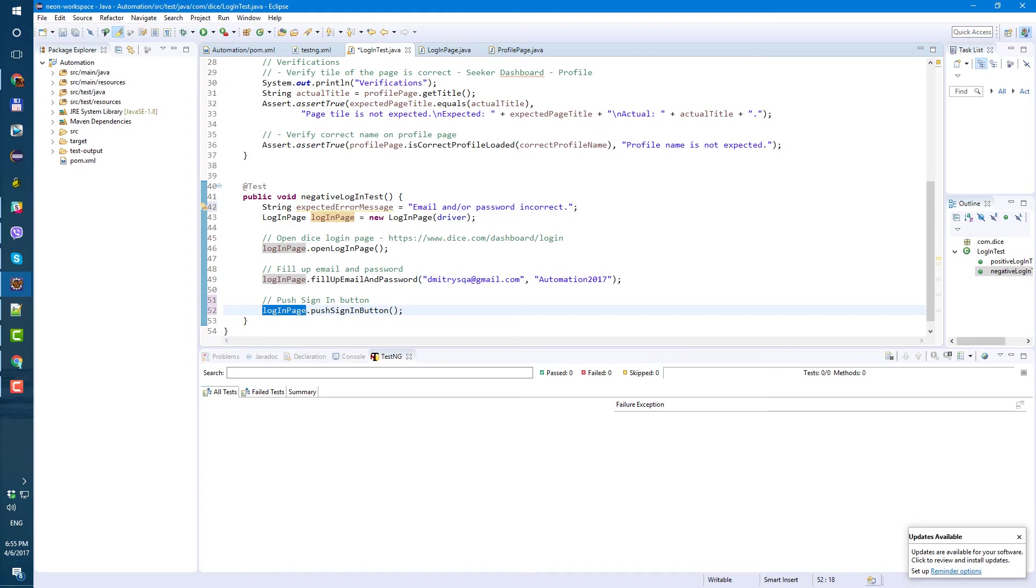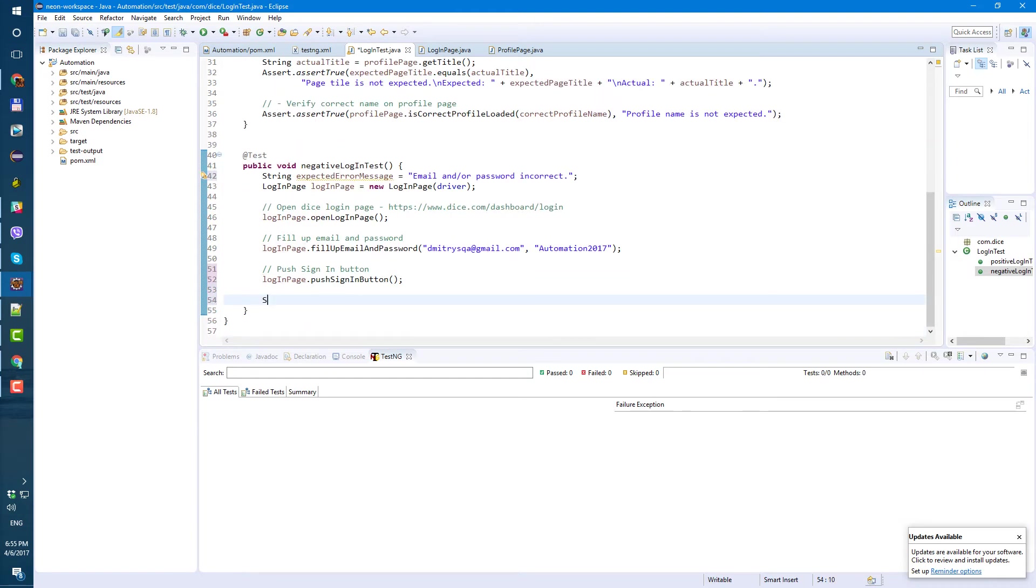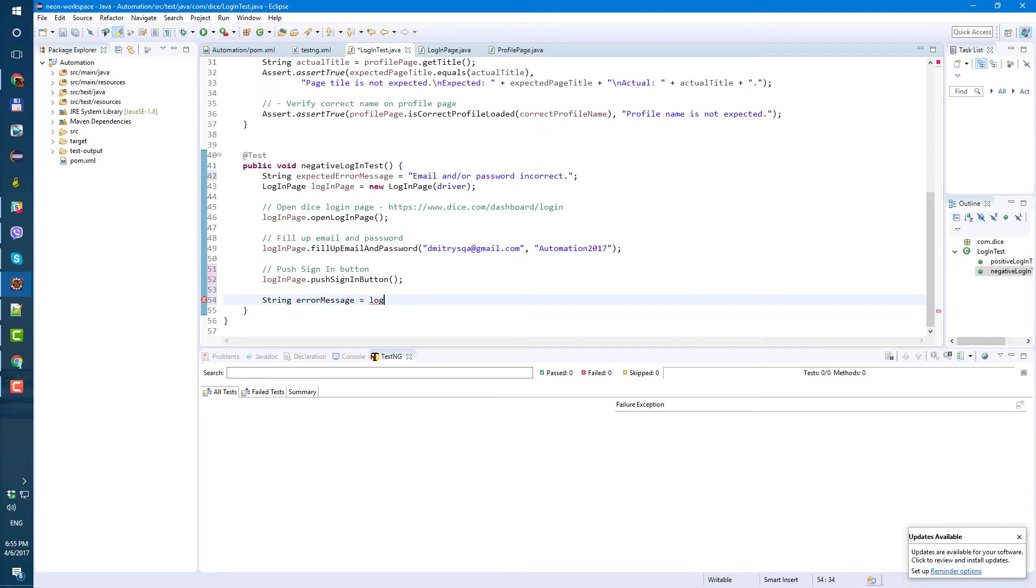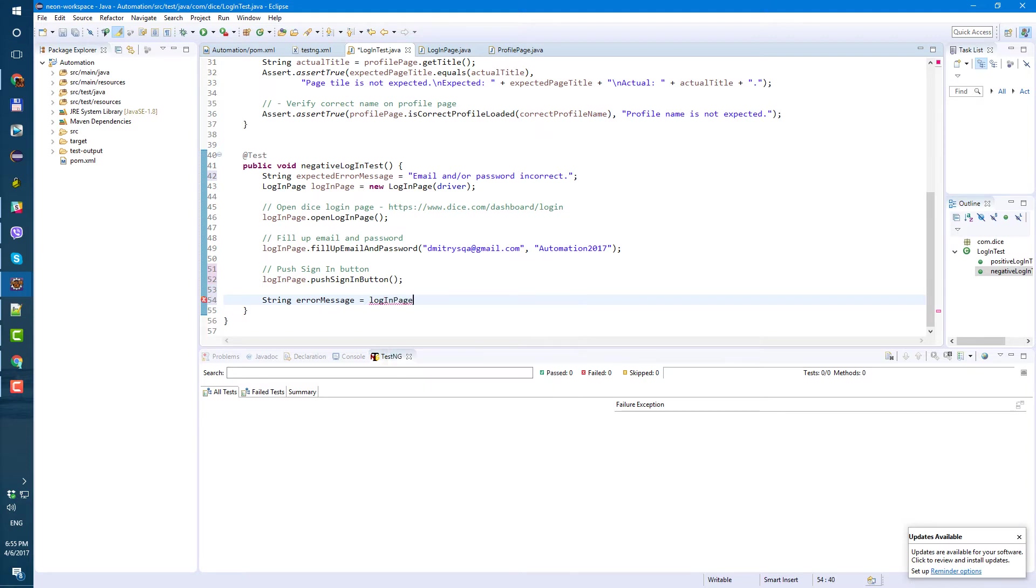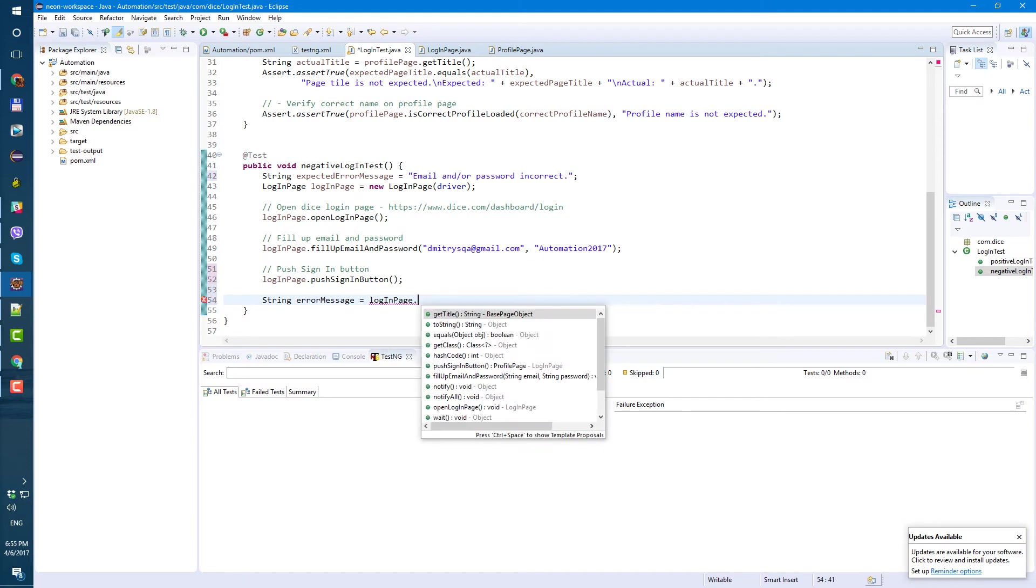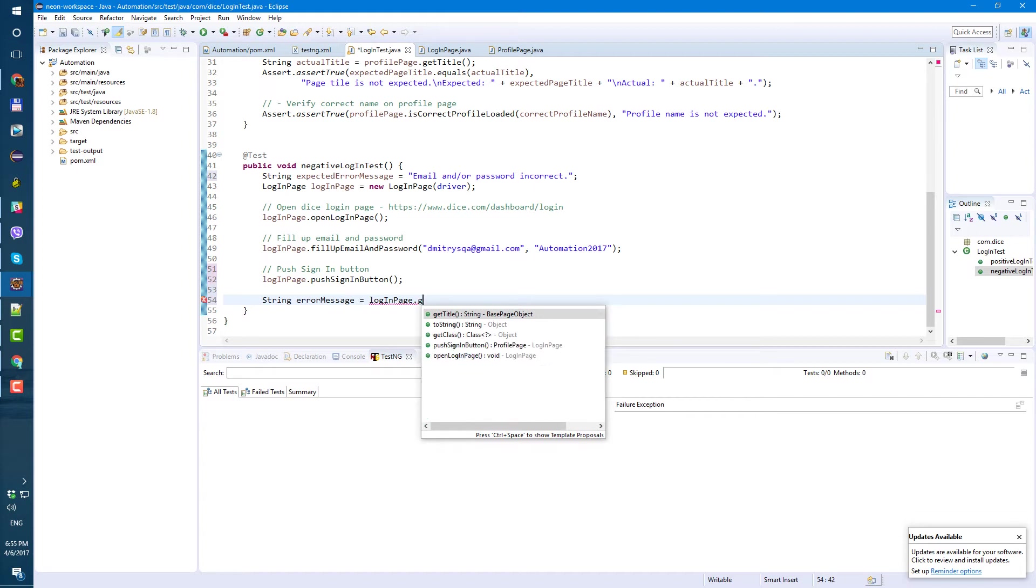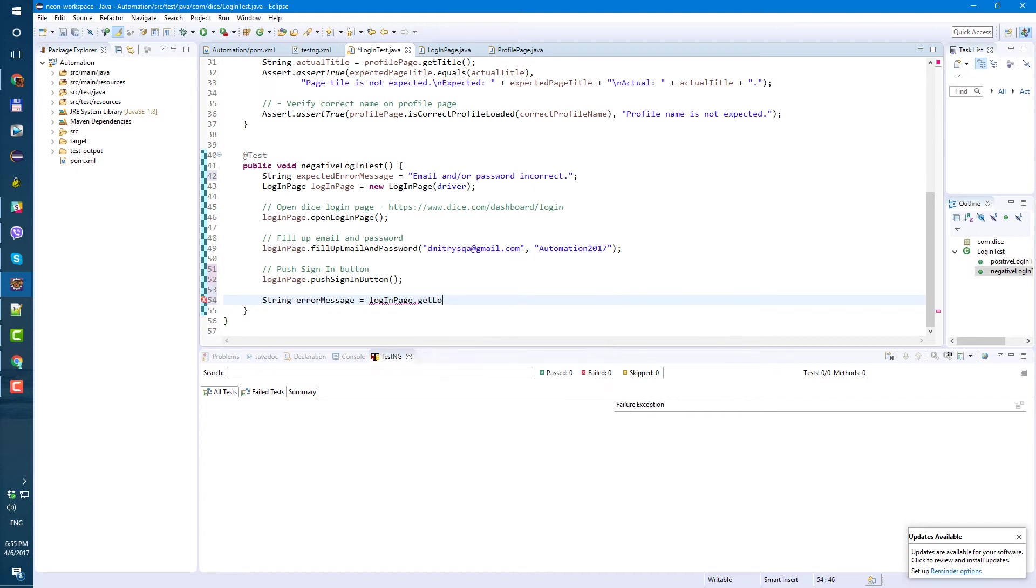Now, let's get our error message. The actual error message. So string error message equals and let's create method in login page. Let's call it get login error message. Save.